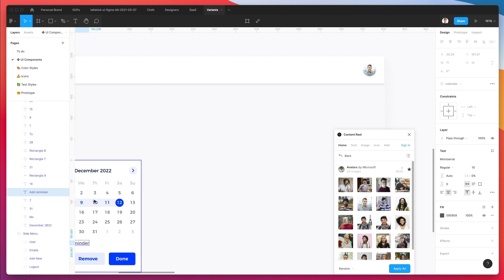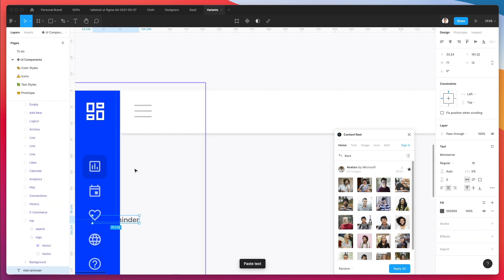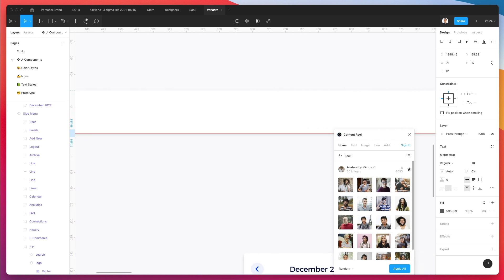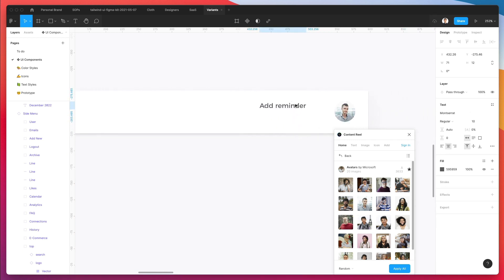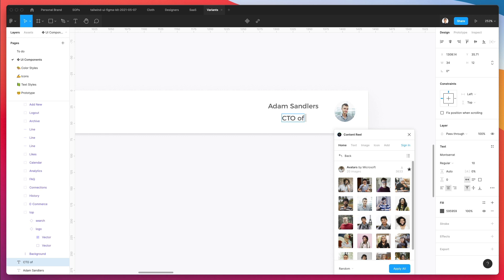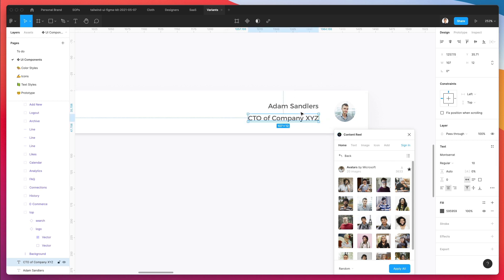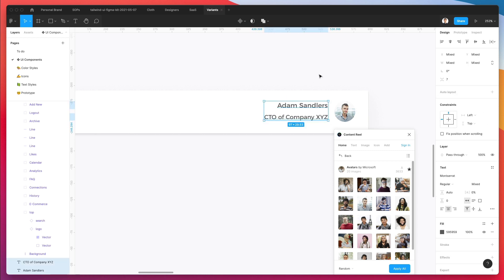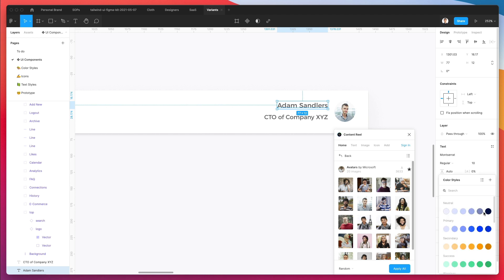Now let's add some text — first one right here, bring this text layer to the right. We're going to write 'name', update it, make it one point smaller. Here we go — so far, so good.